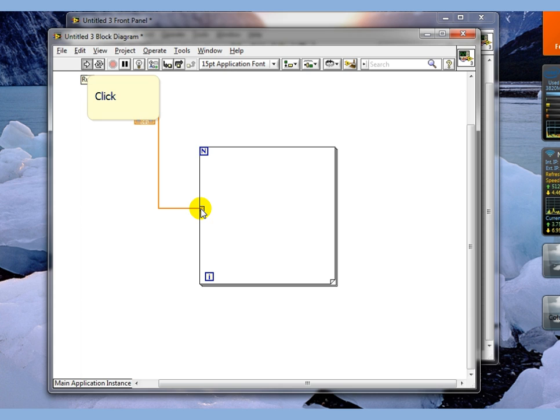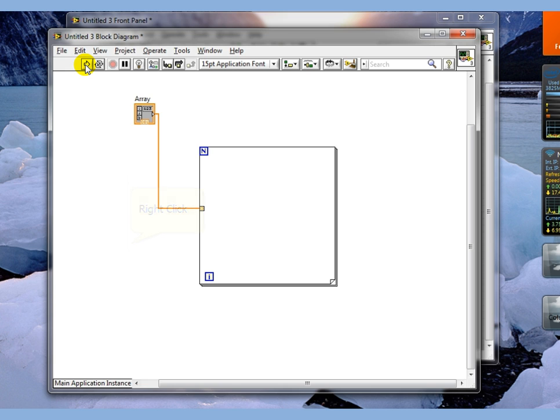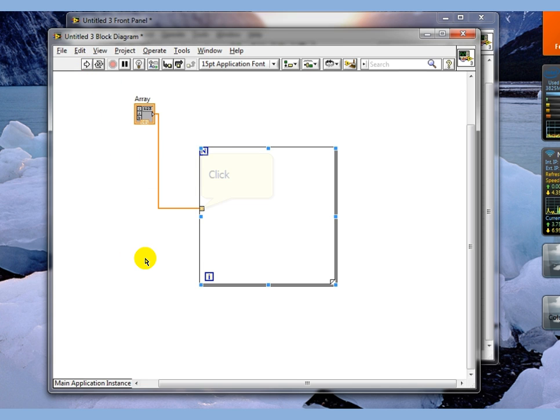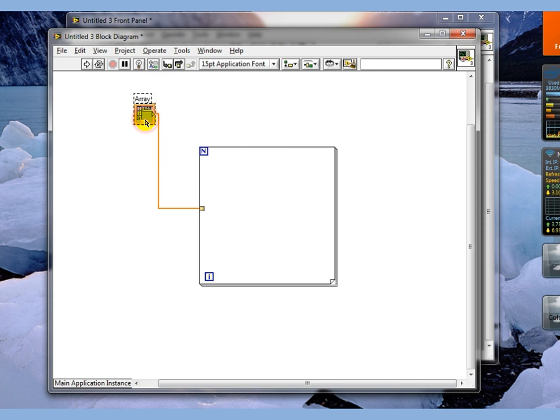Also notice that the program runs just fine. It does not give anything broken because what this terminal right here does is it says for every iteration of this loop, give me one portion of this array.